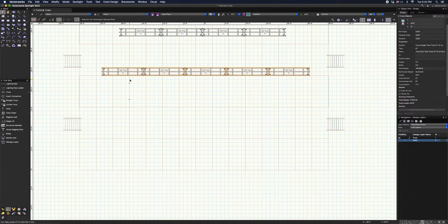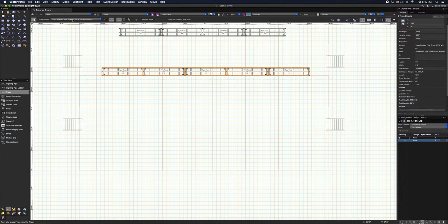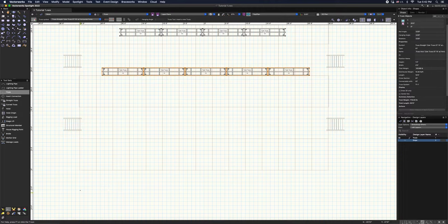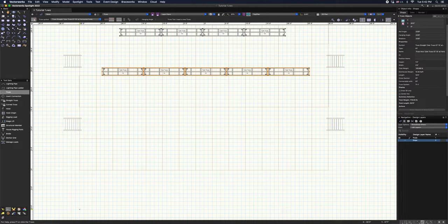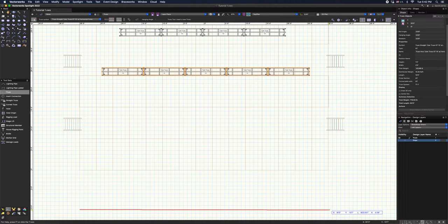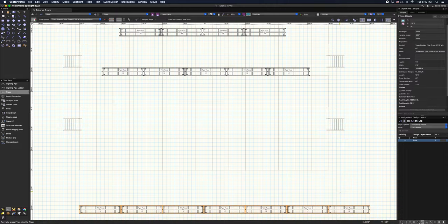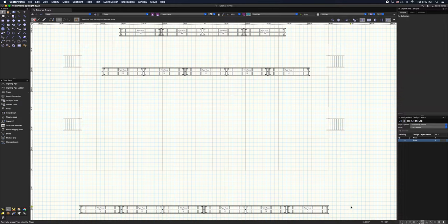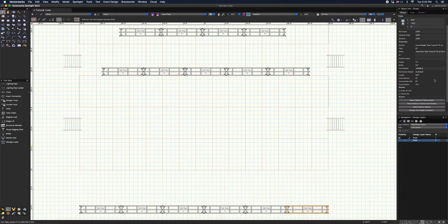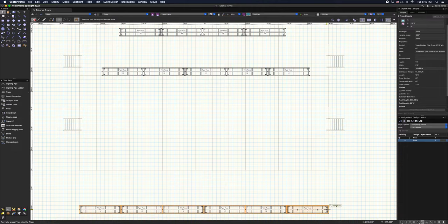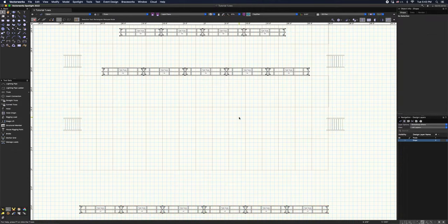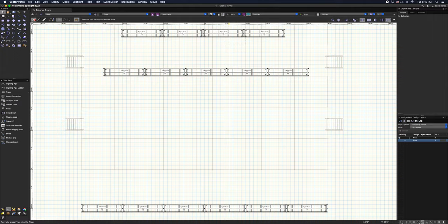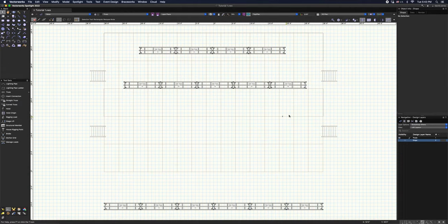So now let's go ahead and make our last truss system, which is we're going to do a downstage truss. We'll go ahead and toss it 10 feet in front. Got one extra one, no worries. Select our system, make sure we're good. This will work. So now we have our truss systems.